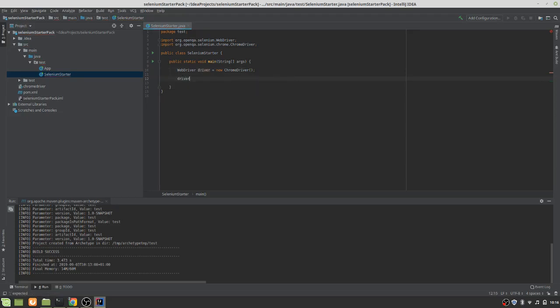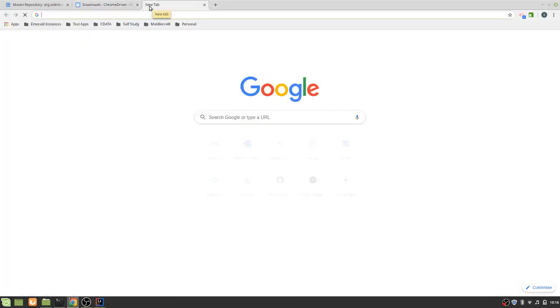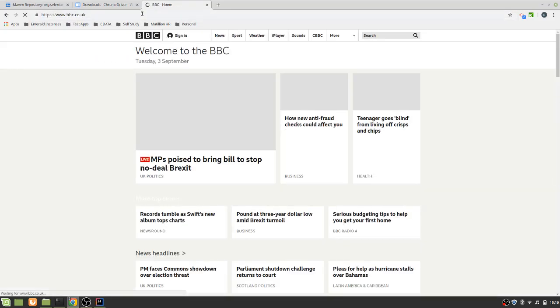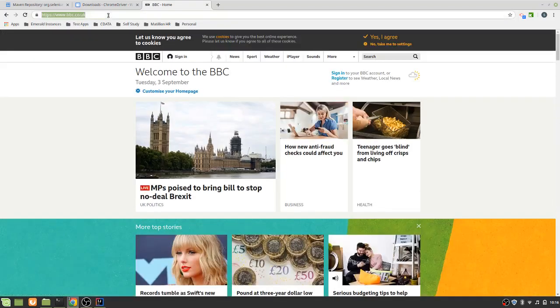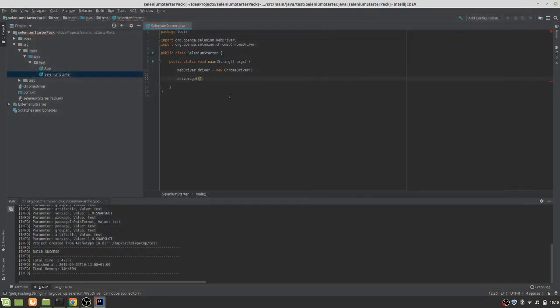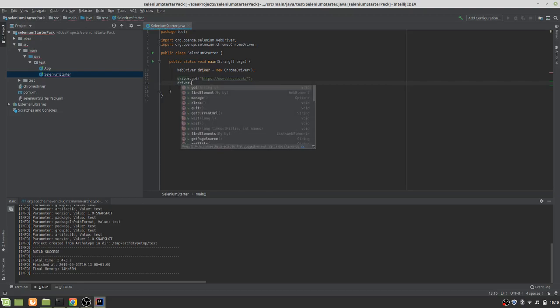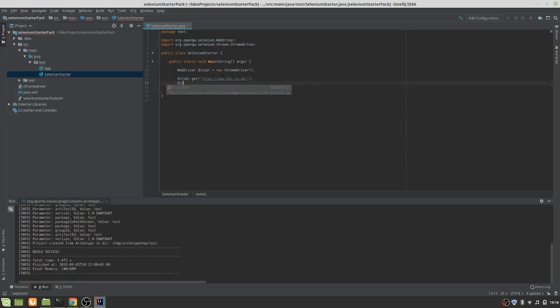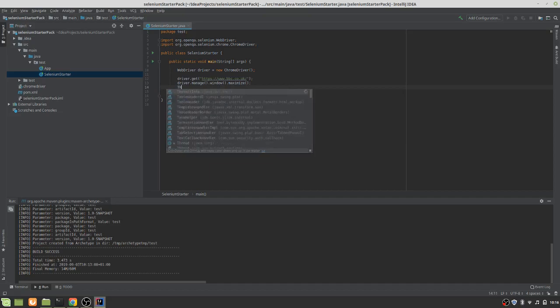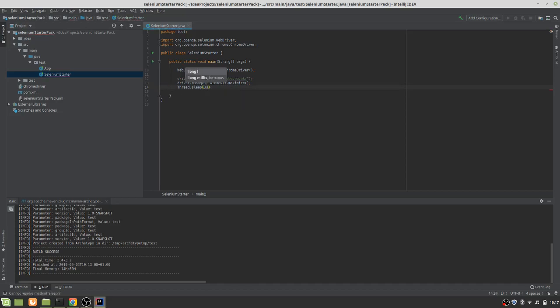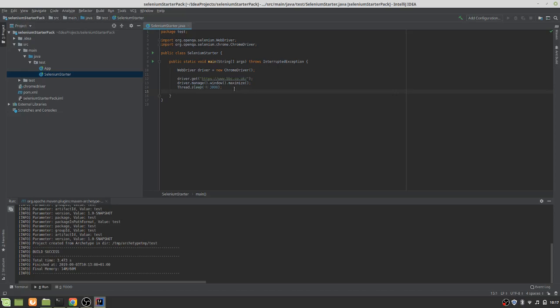Let's just make it get this for now. Obviously, we're passing that in as a string. And then we'll say driver.manage.window.maximize. So we'll just make the screen larger. And we'll just put a thread in there to sleep. Let's just leave it up there for three seconds. Let's just add an exception to the signature there for the sleep.